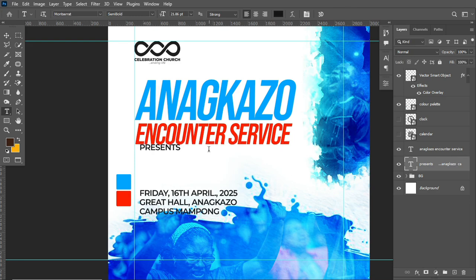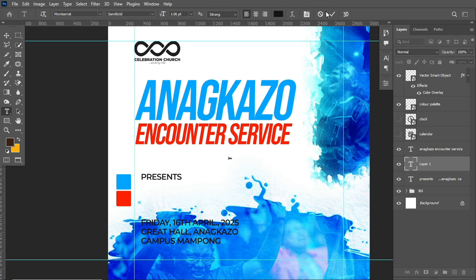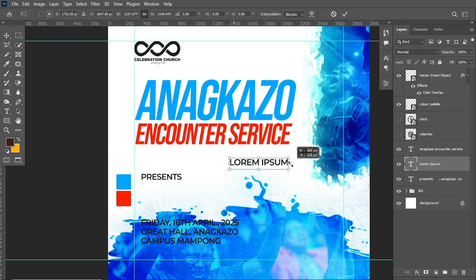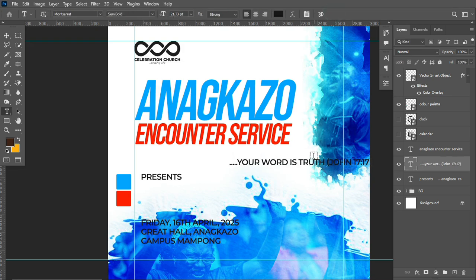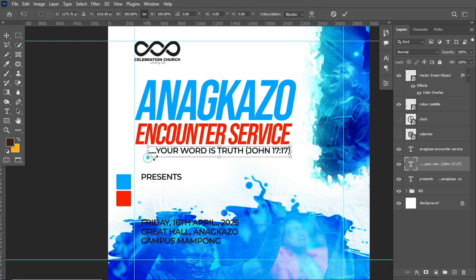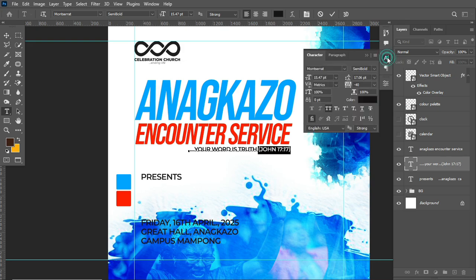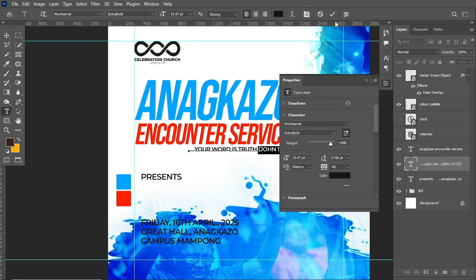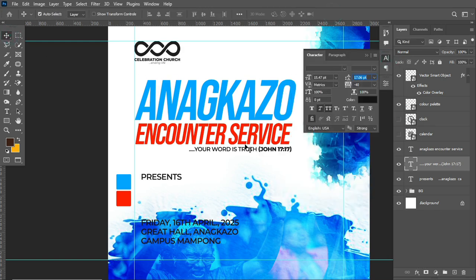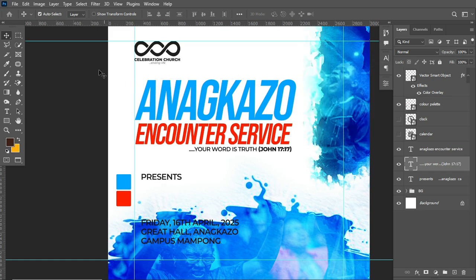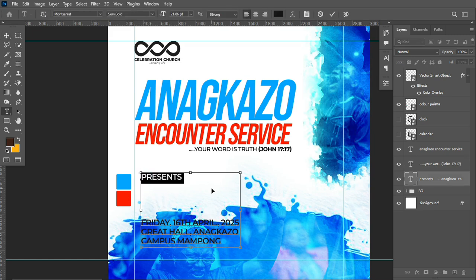I move on to placing the rider text for the event program — I paste it in and hit Ctrl+T to transform and scale it down to create contrast. You can create contrast in about three ways: size, use of color, use of form, and shadows. This is essential for controlling the eye movement of your target audience. I change the style from semi-bold to extra bold using the Montserrat font family for the body text.